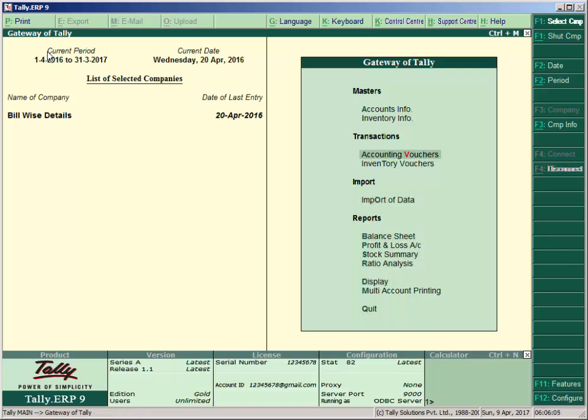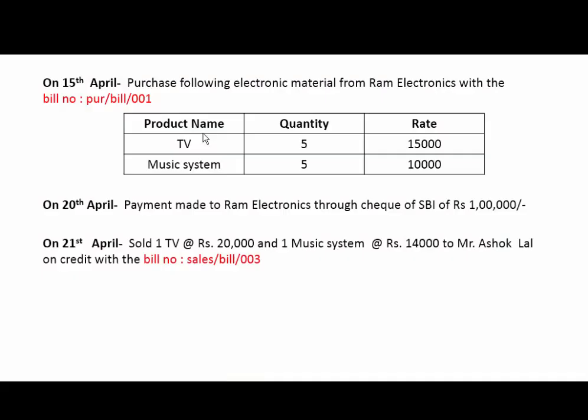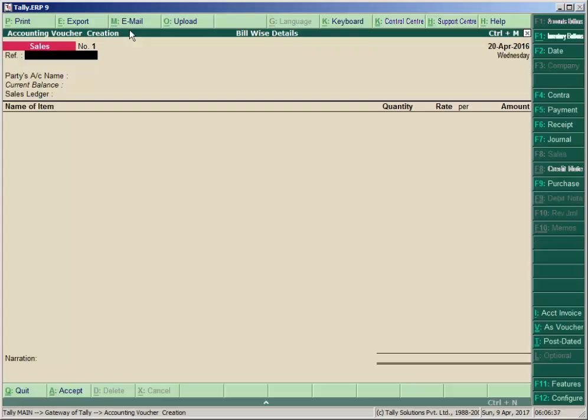Let's take another transaction for better understanding. On 21st April, sold 1 TV at Rs. 20,000 each and 1 music system at Rs. 14,000 each to Mr. Ashok Lal on credit with bill number Sales/Bill/003. Go to Tally, press F8 for sales, and enter the bill number Sales/Bill/003.